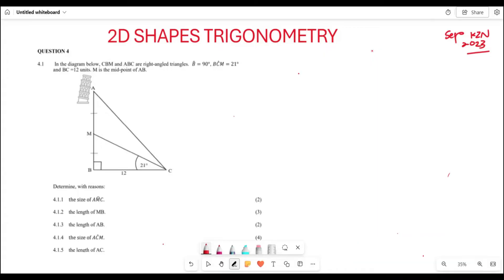The first question states that in the diagram below, triangles CPM and APC are right-angled triangles. You have angle P which is 90 degrees, angle BCM which is 21 degrees, and PC which is 12 units. M is the midpoint on AP. The first question requires us to find the size of angle AMC.